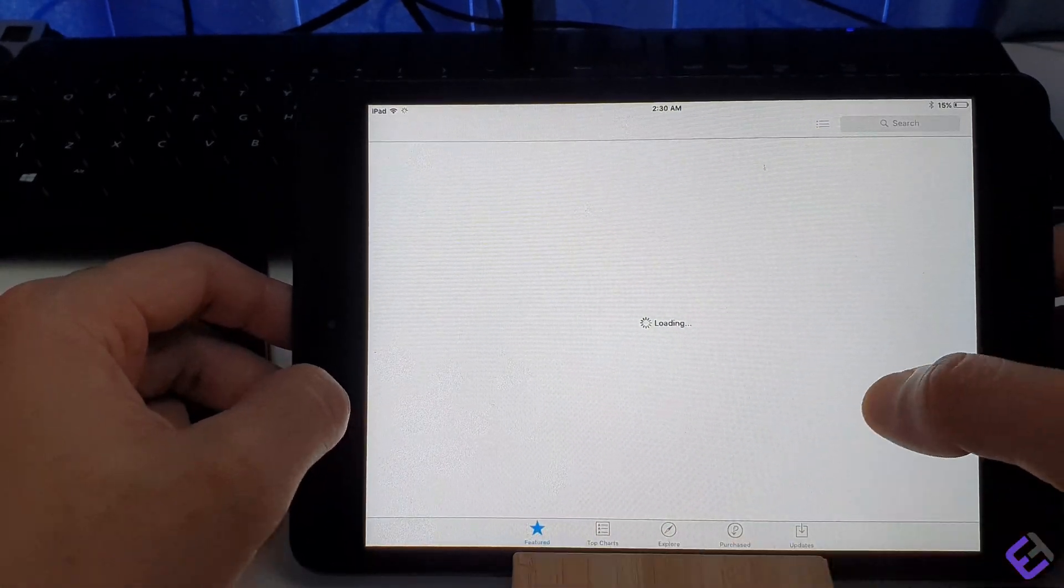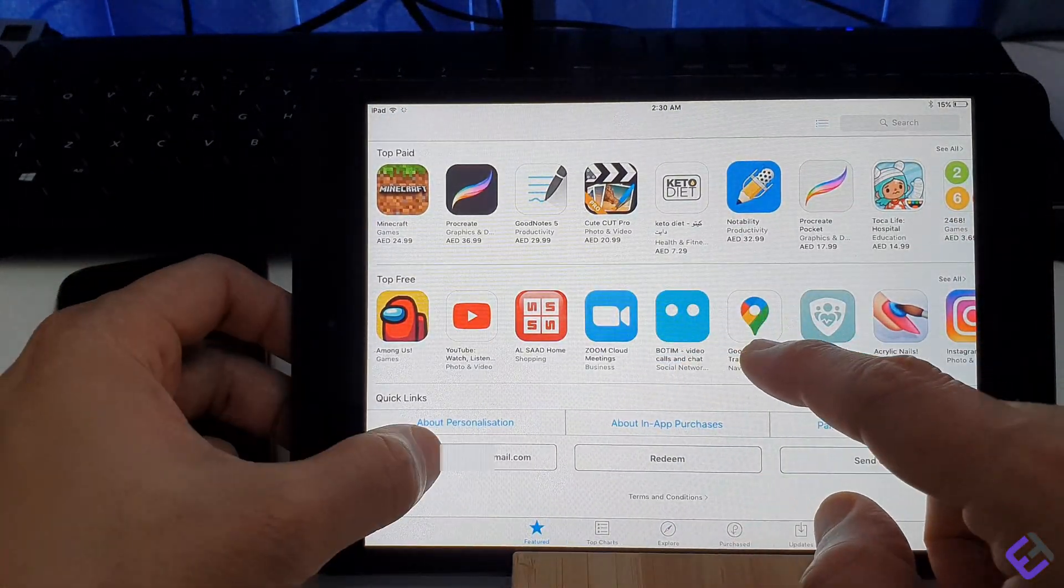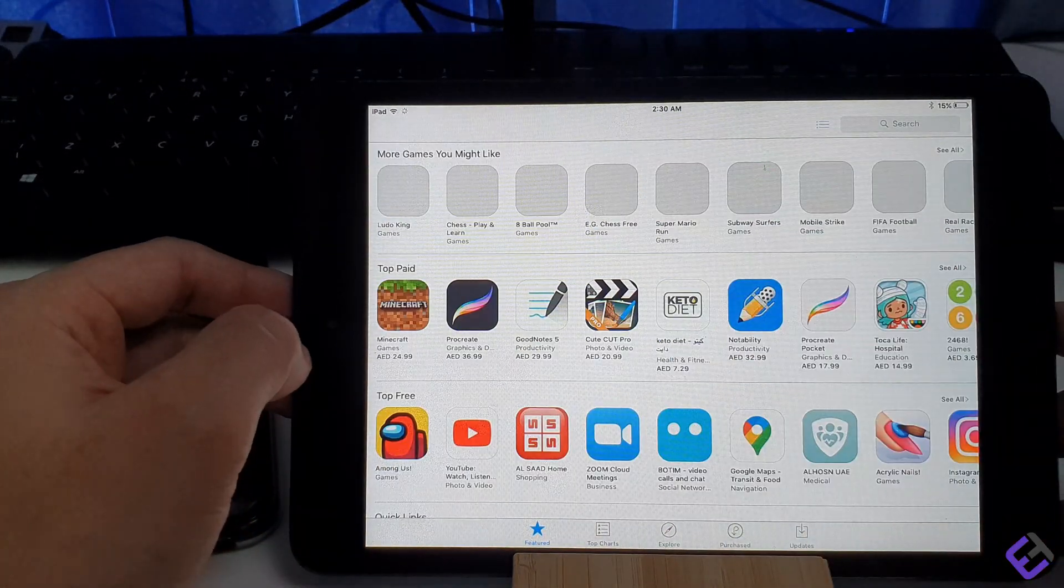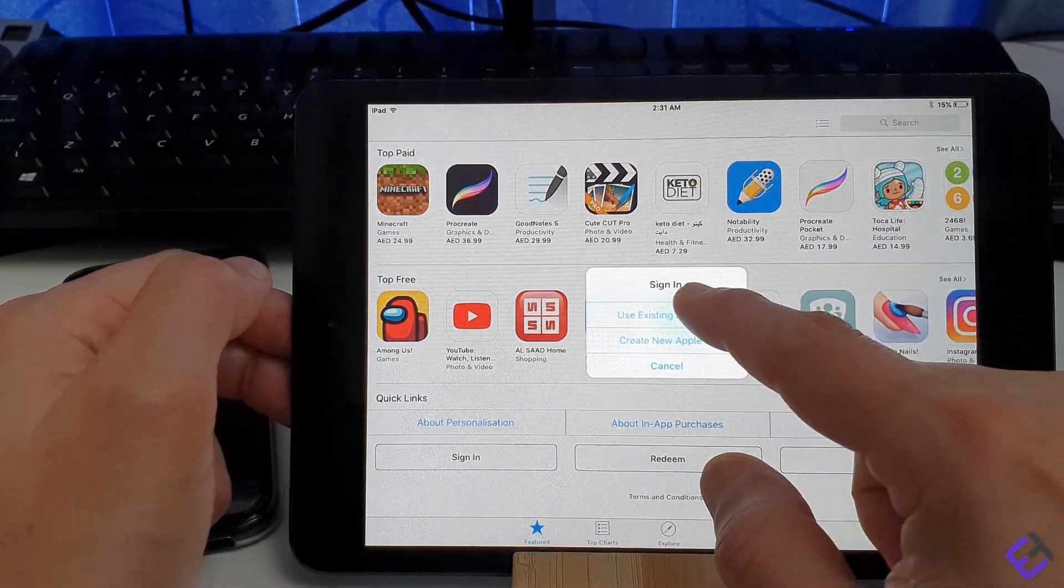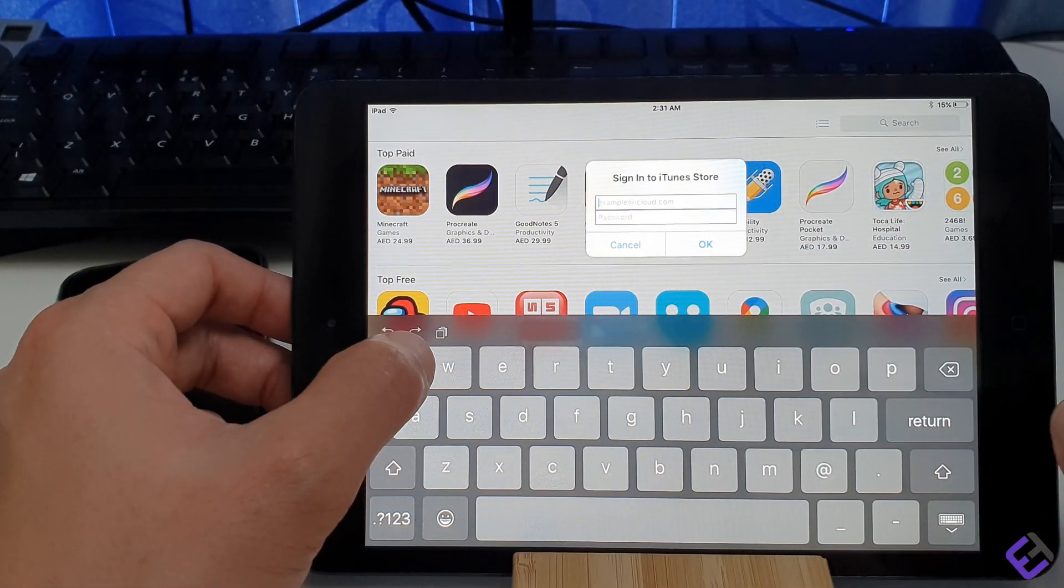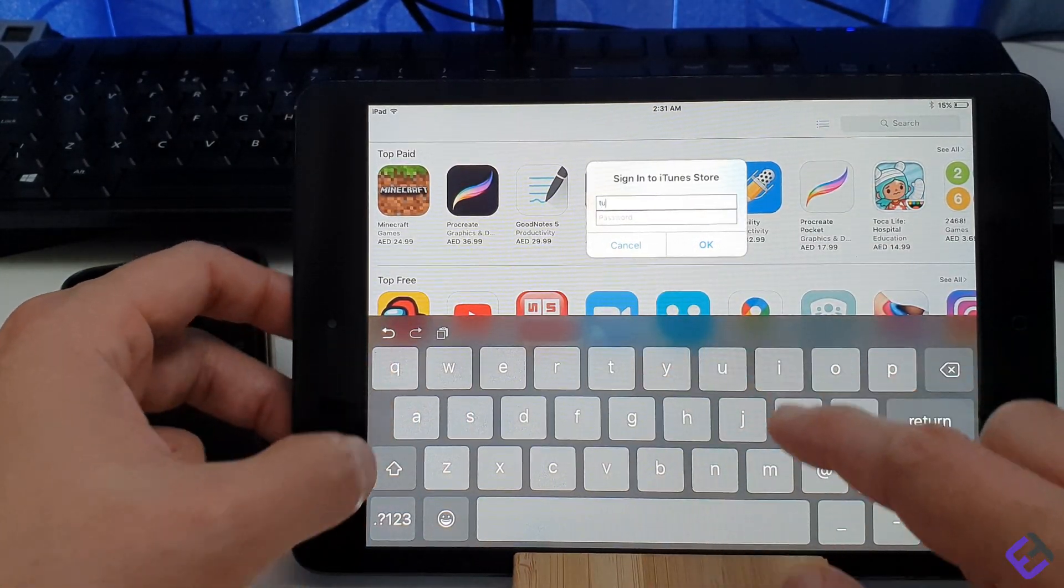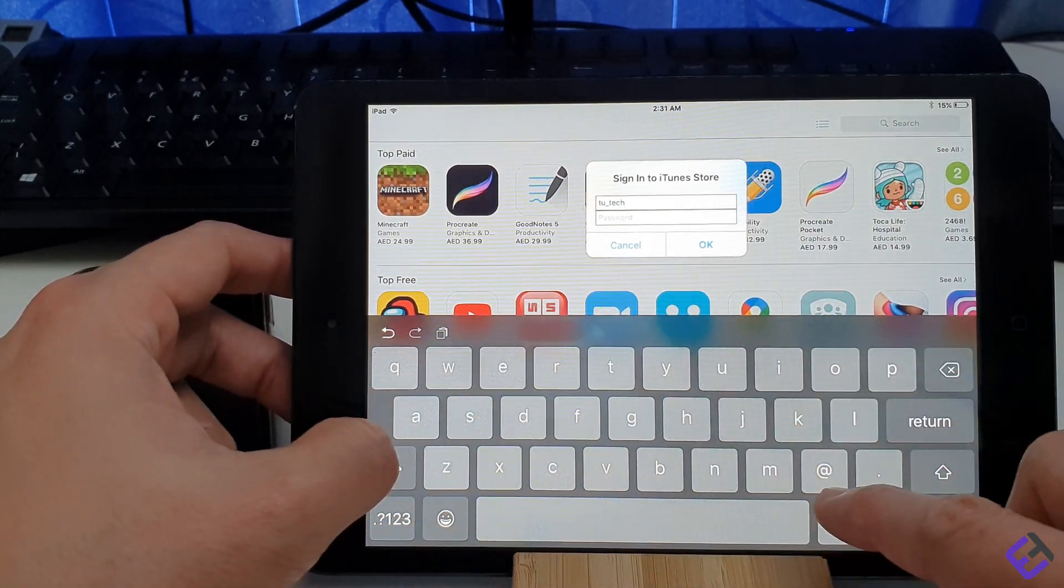And finally, if you have borrowed or used a friend's device to download all the apps you need, once you finish downloading all the apps, you just have to sign out and sign back in with your Apple ID.